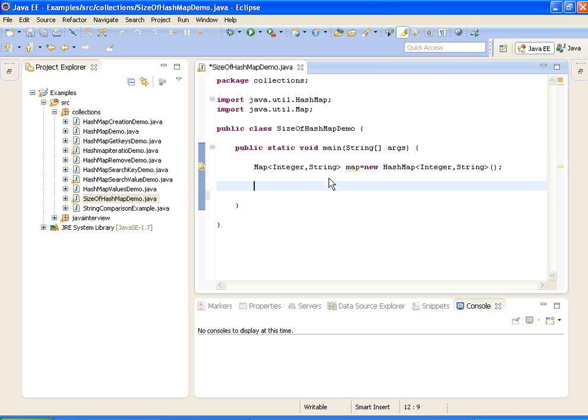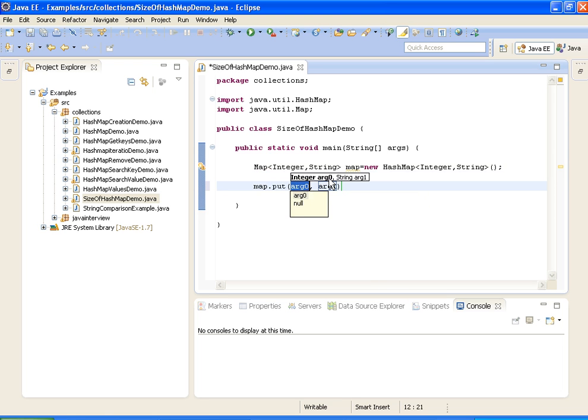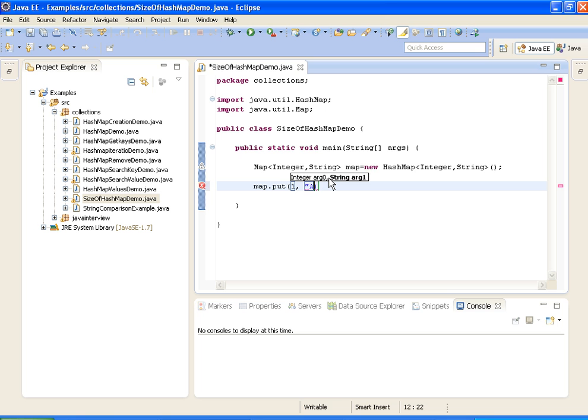Now I am adding elements to the map. 1 comma a.